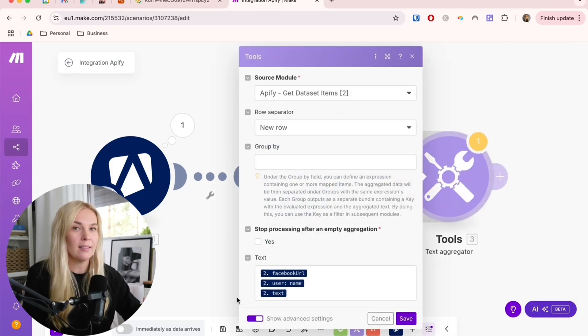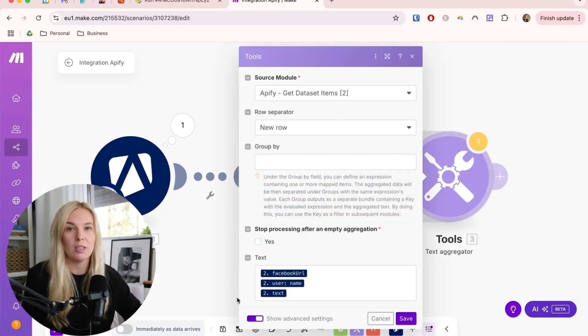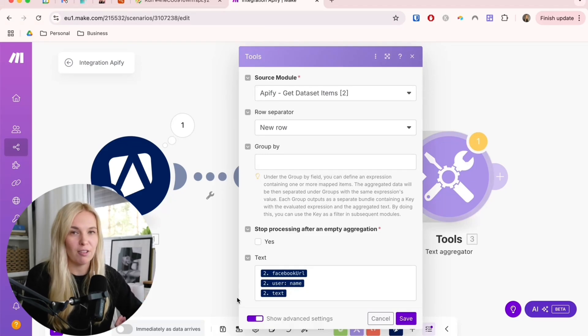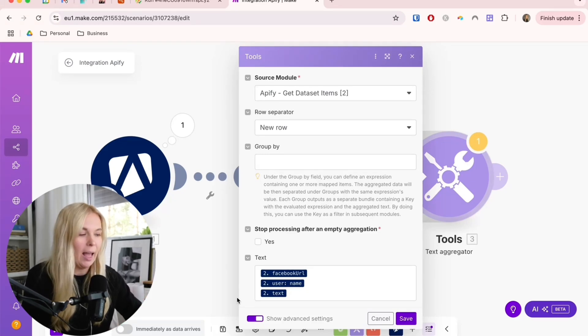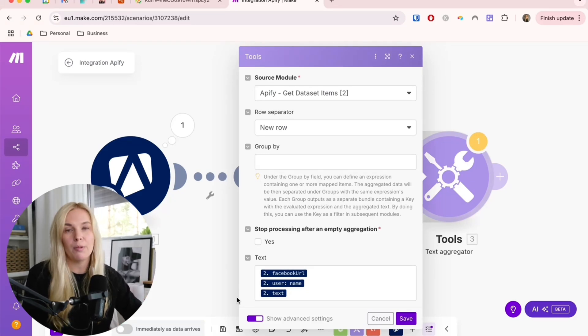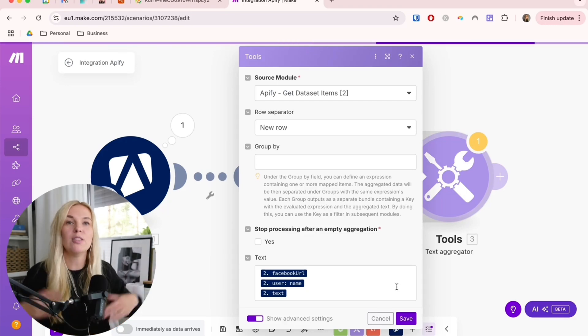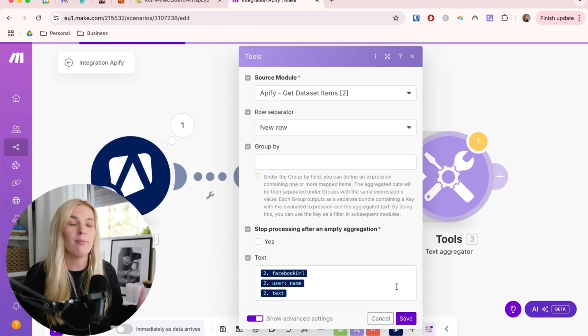Here in this step, we are only taking the text that we find important, which is the Facebook group URL, the text of the post, and the poster's name. We are putting all of these posts together into one text file, basically.